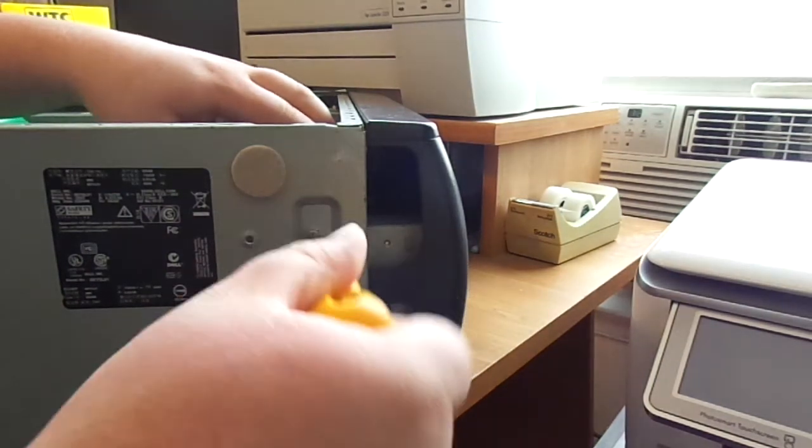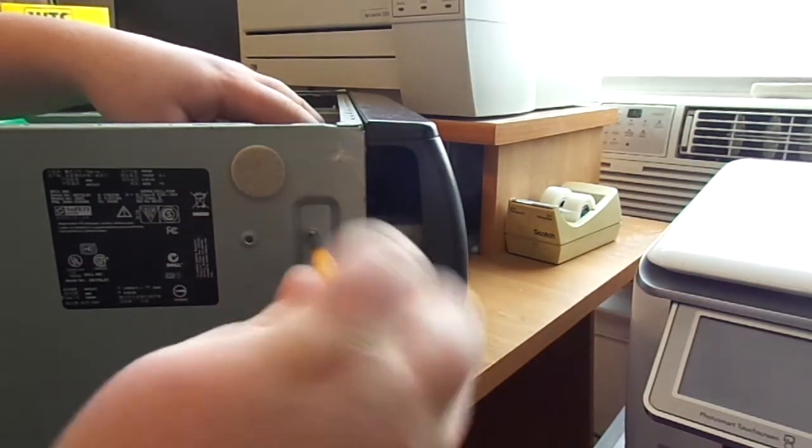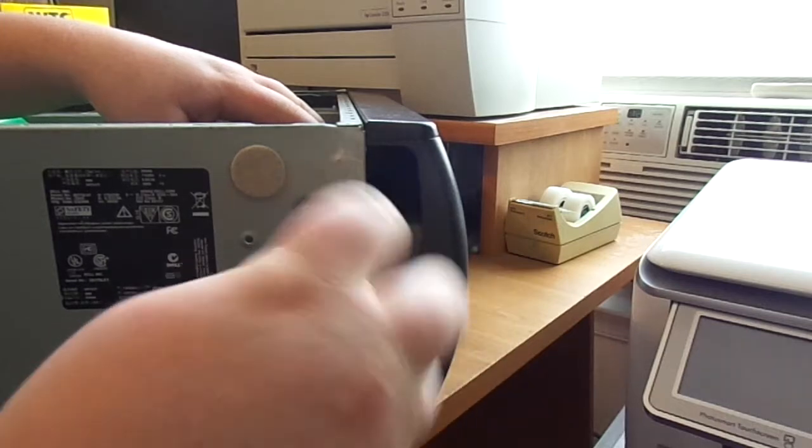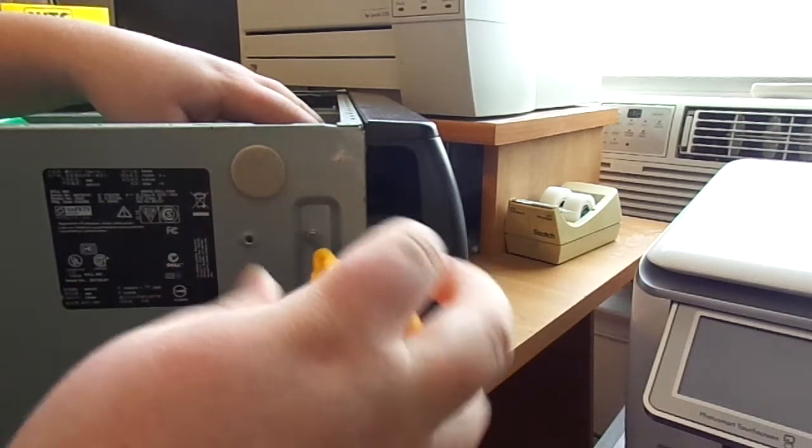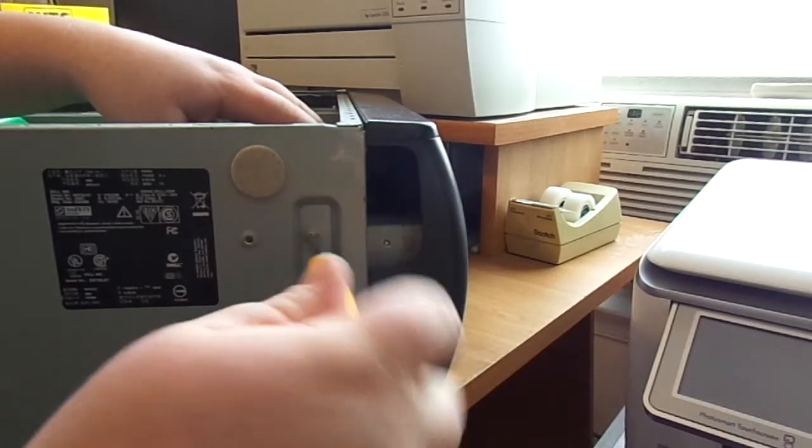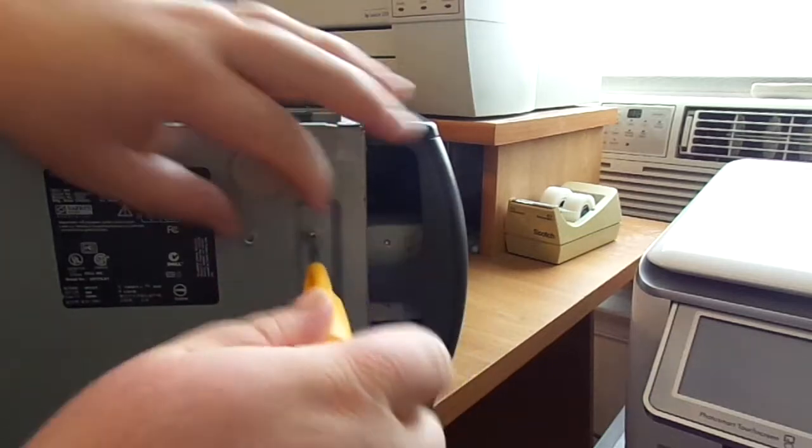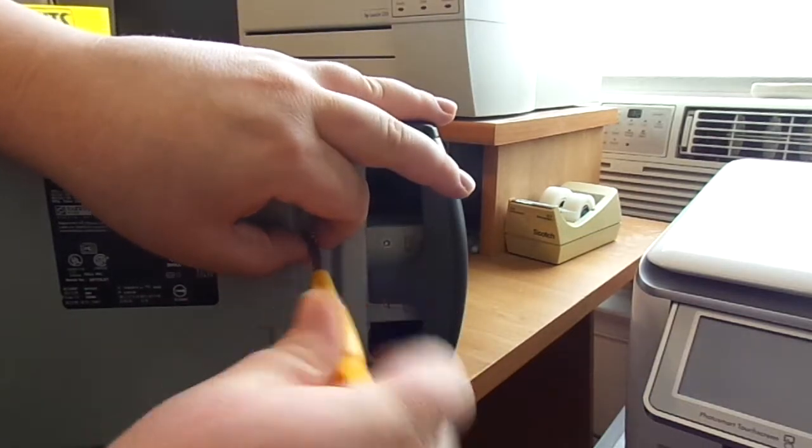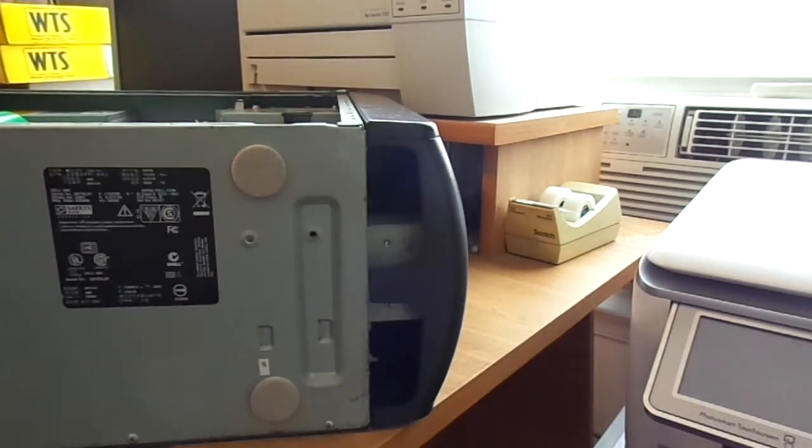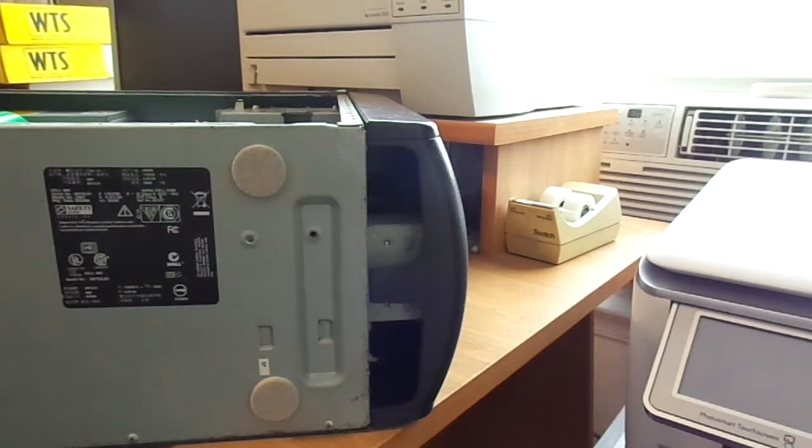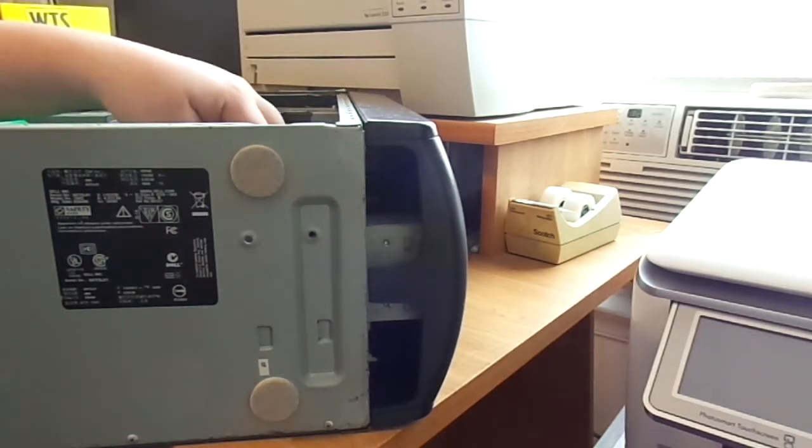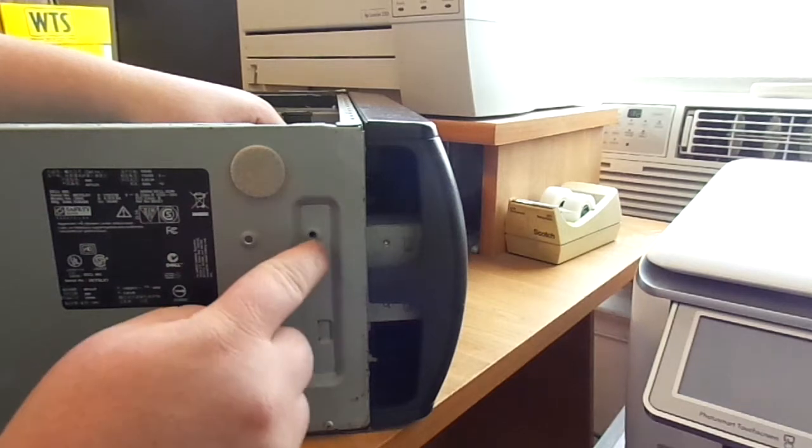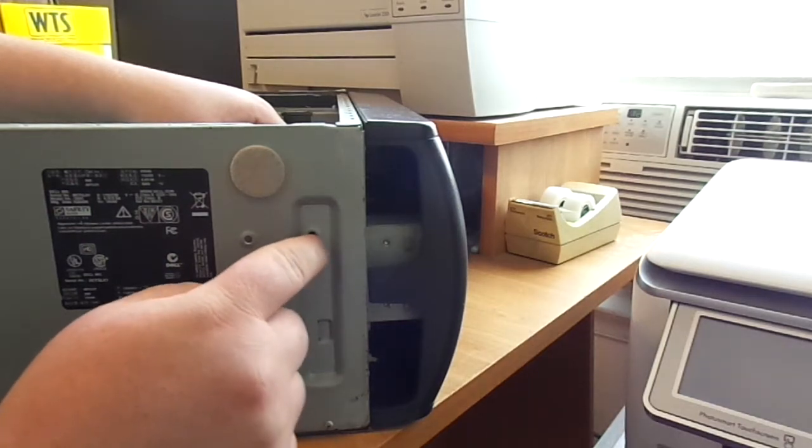Now, not every single one of these actually has this screw used. I actually replaced the hard drive in this one, so I had to add this screw. It wasn't there originally. But, if you have one of these systems, and you undo that first screw and it won't come out, odds are that this one is populated.